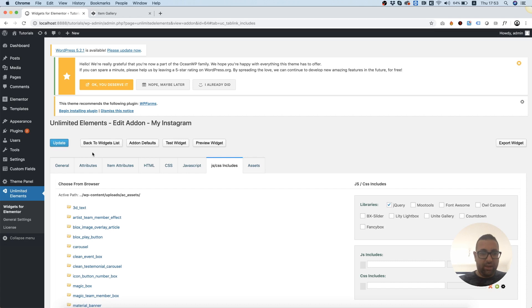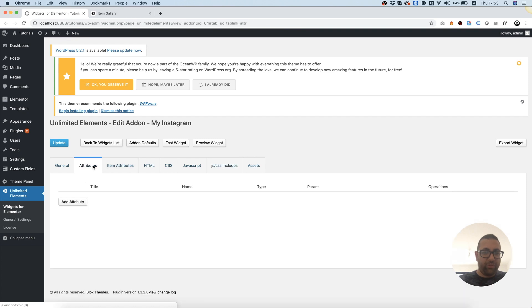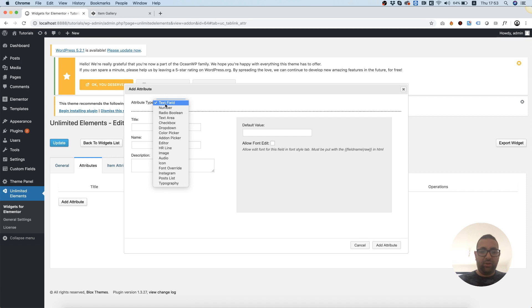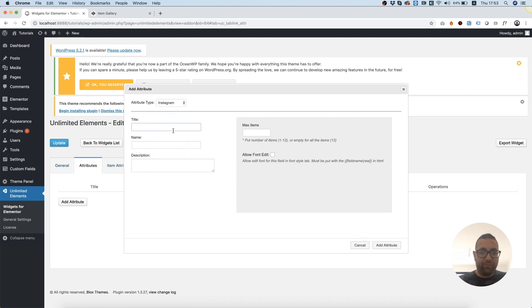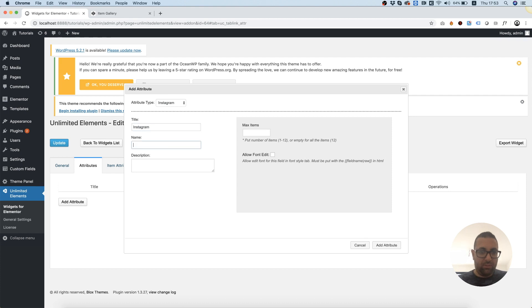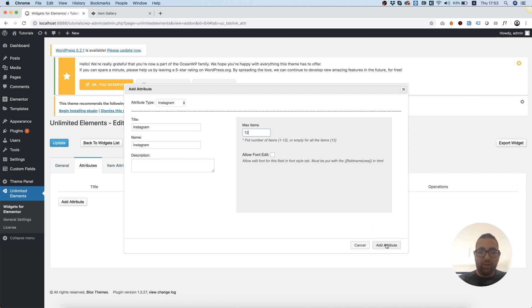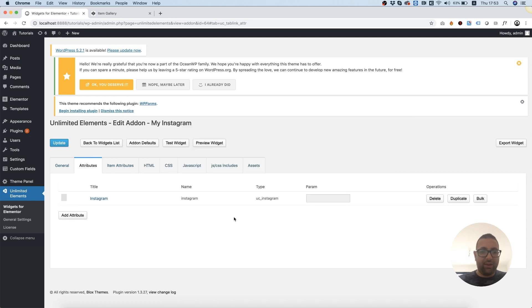And the next thing I'm going to do is I'm going to Attributes. In Attributes, I'm going to add an attribute that's going to be called Instagram. And I can set over here any max number of items between 1 to 12. Let's go for the maximum number, and I'm going to click Add Attributes.